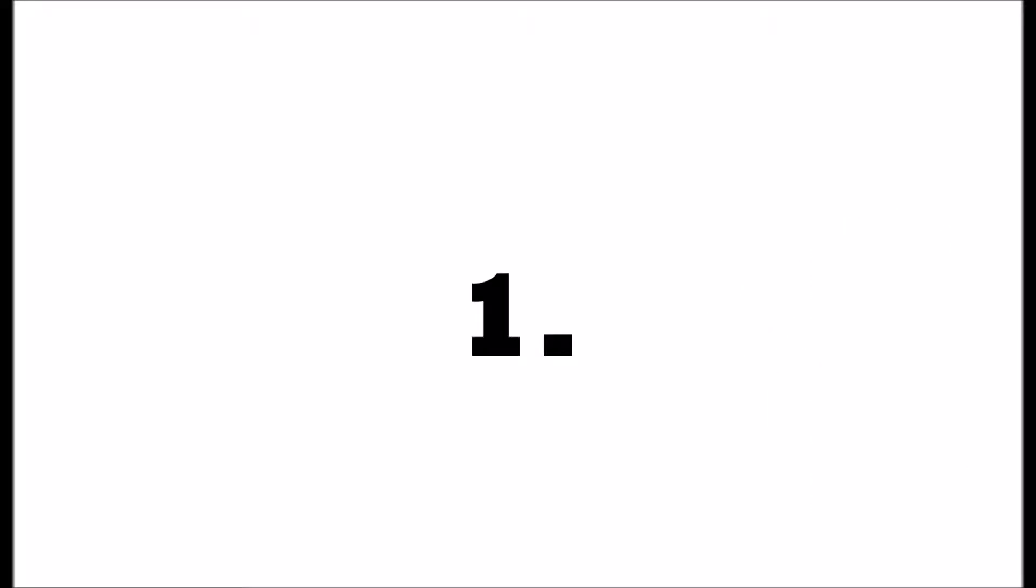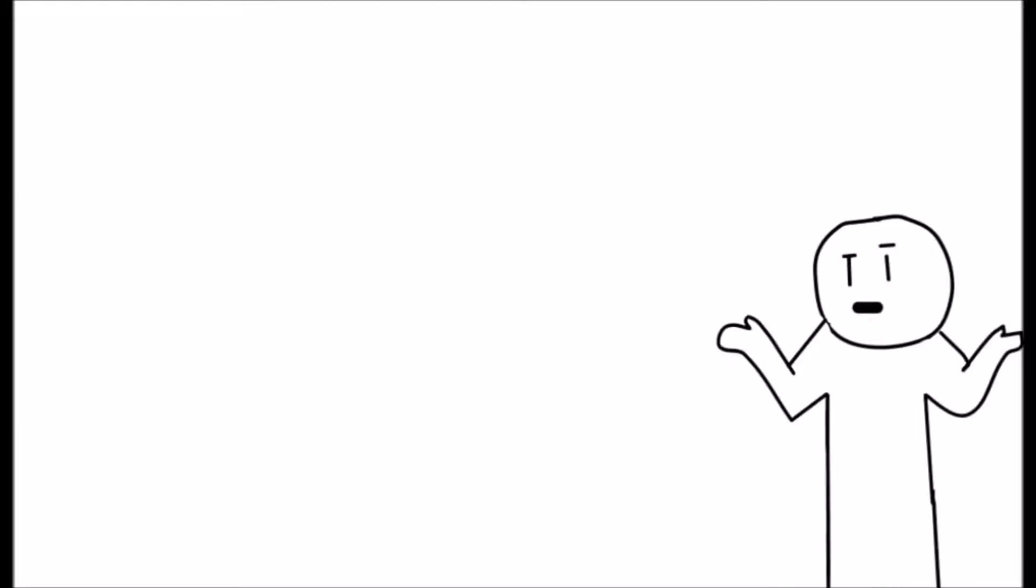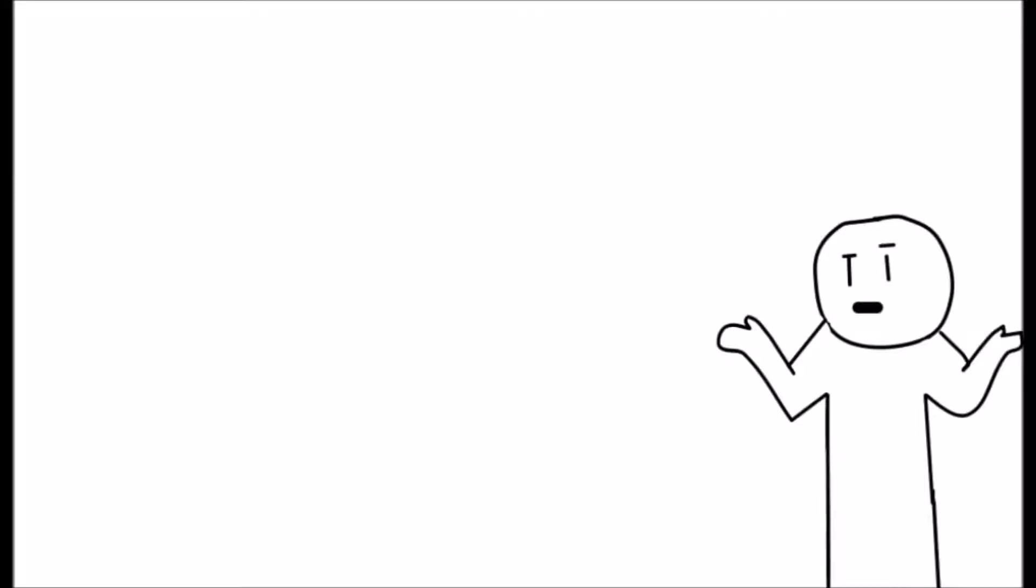Rule number one, no gore, because my mom doesn't allow it. Rule number two, no swear words, because my mom hates those.